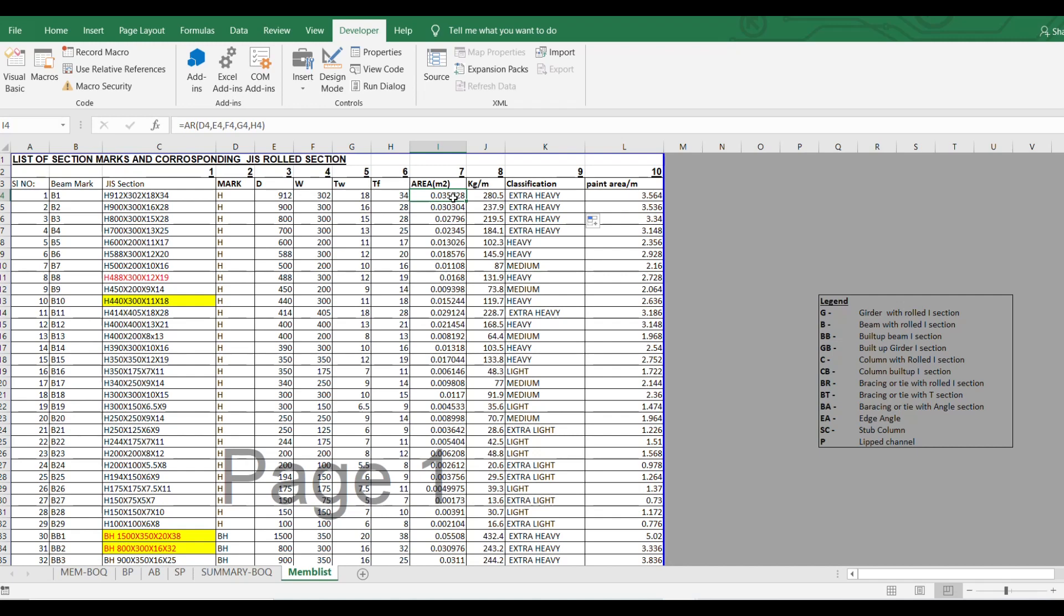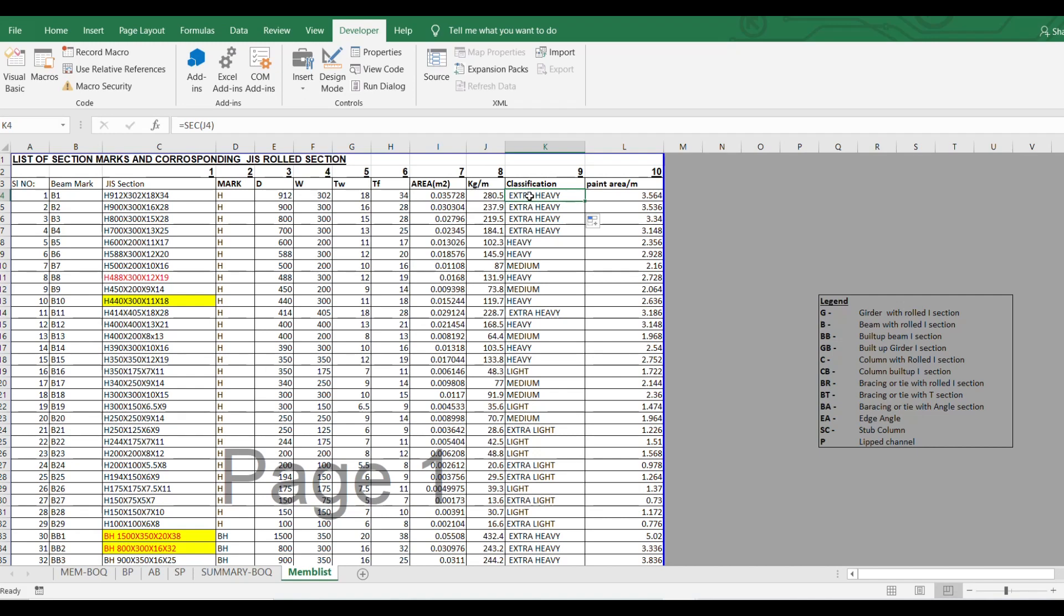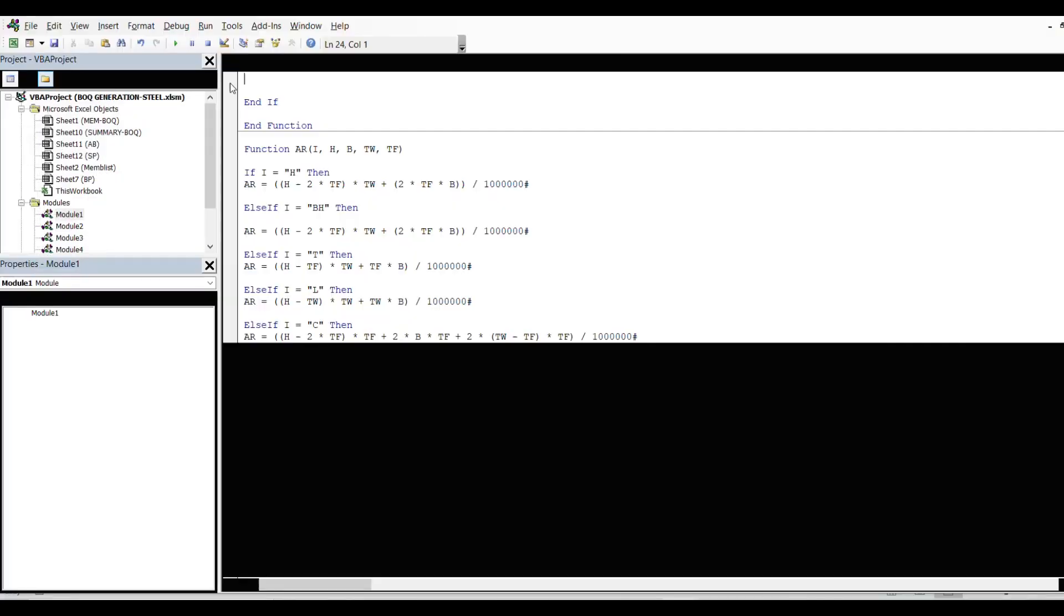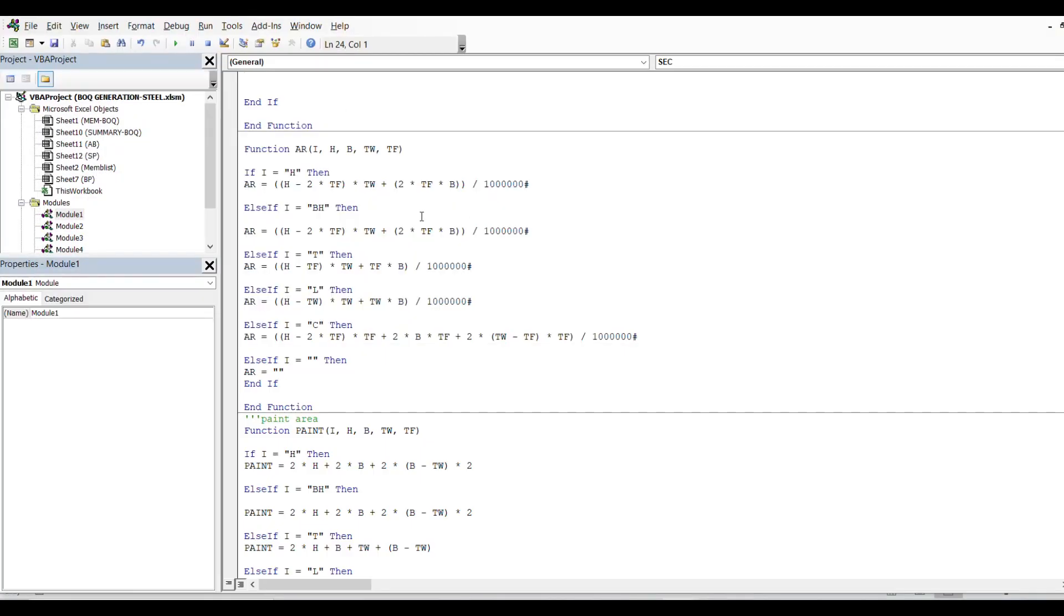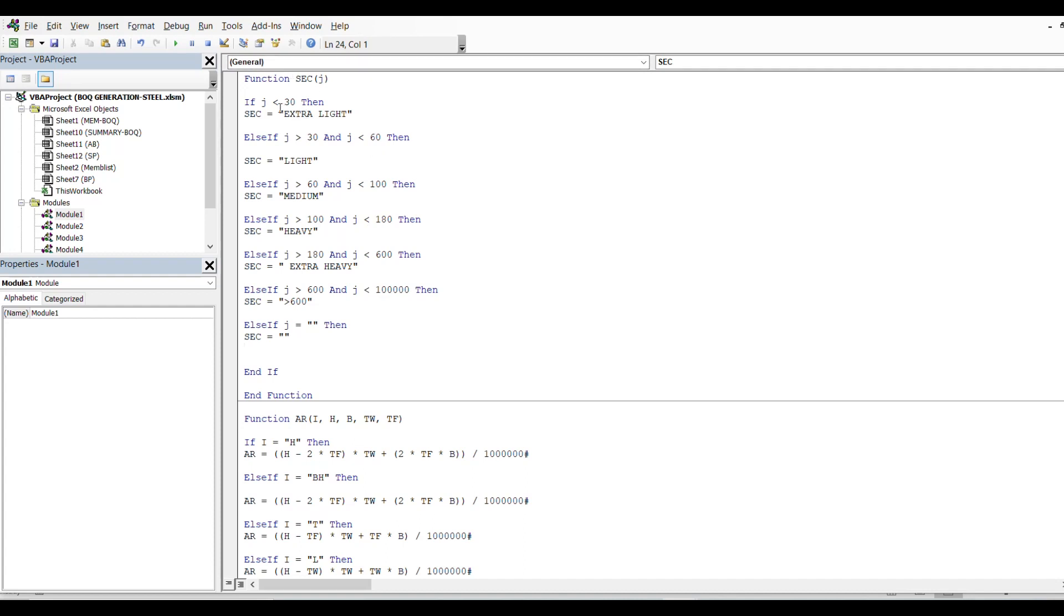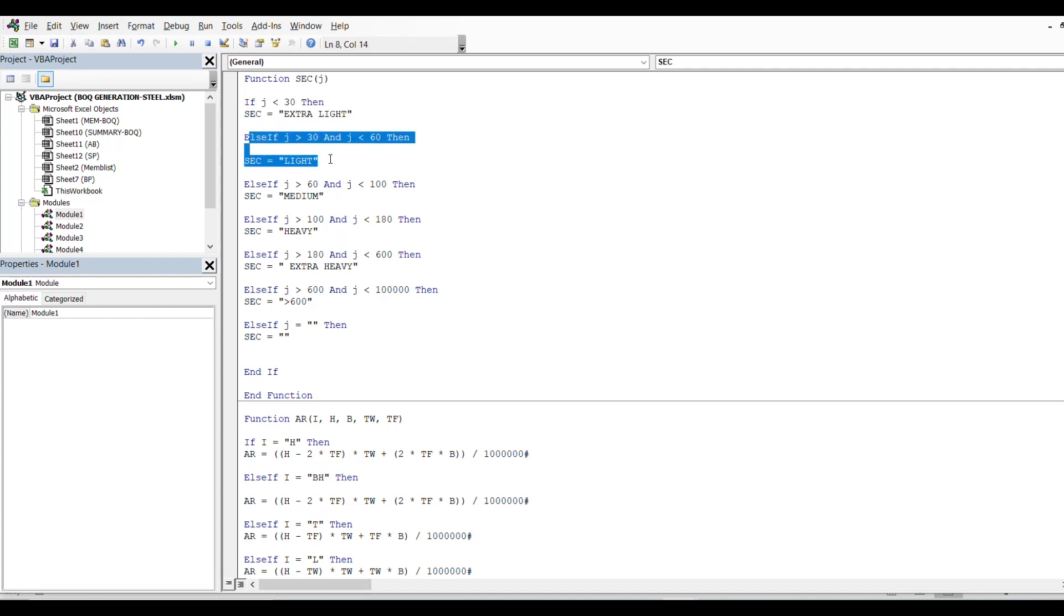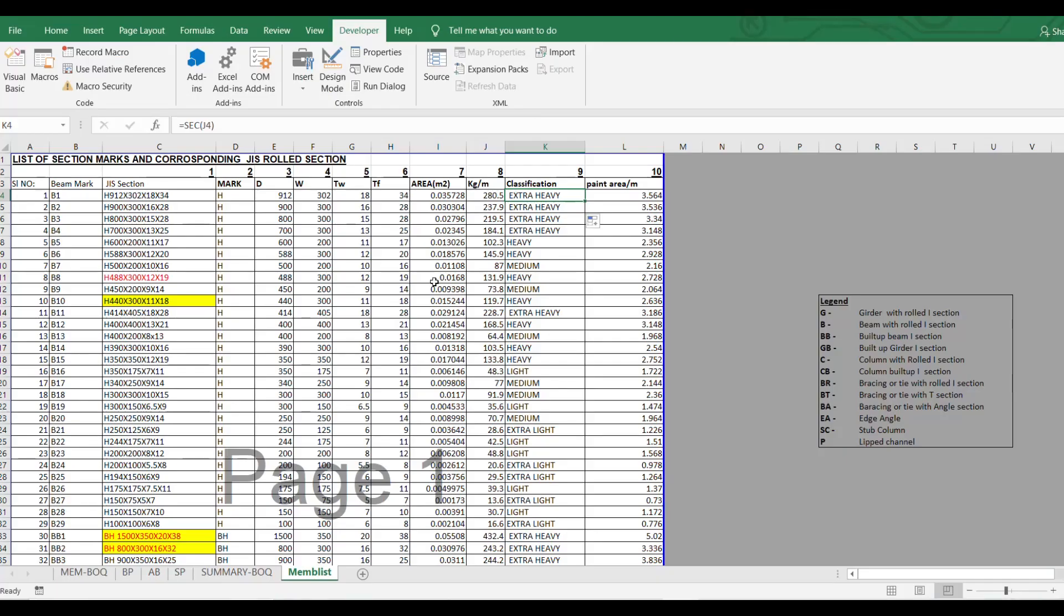Similarly, I have created another function for section. Based on weight, it will give classification. So let's say if the value weight is less than 30, then the structure should be extra light, and if it is between 30 to 60, it is light. Similarly, you can make a classification as per your requirement.